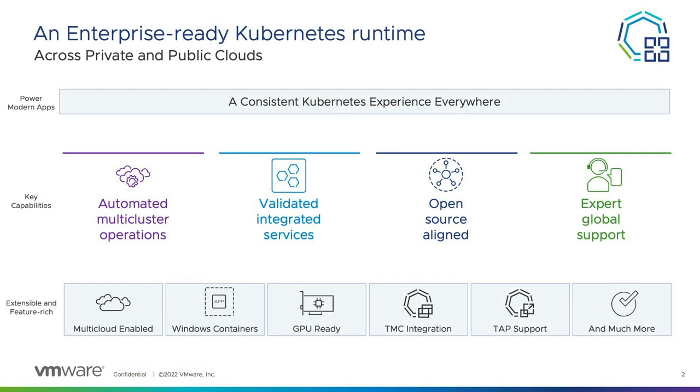Tanzu Kubernetes Grid is an enterprise-ready Kubernetes runtime. It doesn't matter if you're deploying on Amazon EC2, Azure, or vSphere, you will get a consistent experience everywhere.